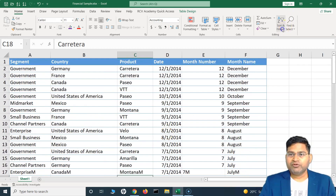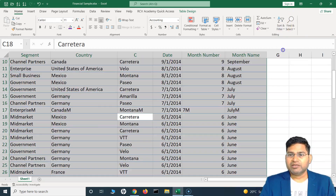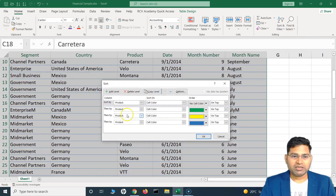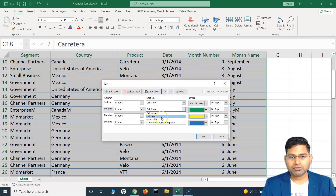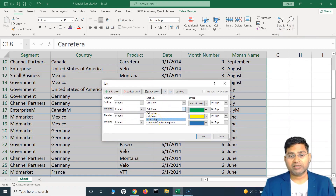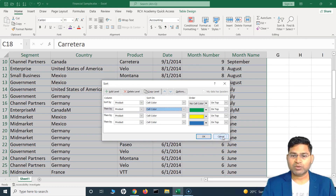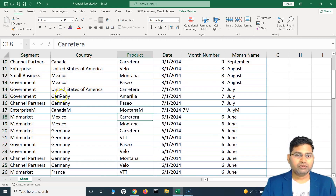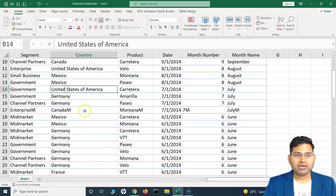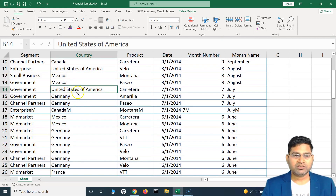Now the next option in Custom Sort is that you can sort based on the font color as well — not only the cell color but the font color. So let's do that as well. Let me color-code some of the fonts.